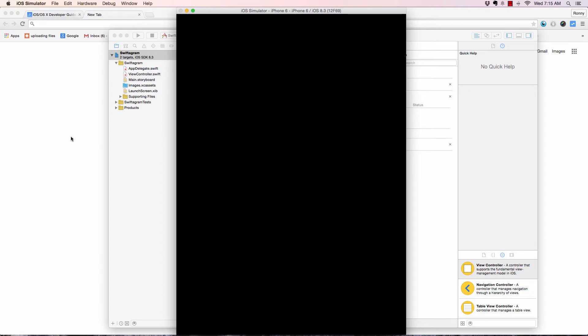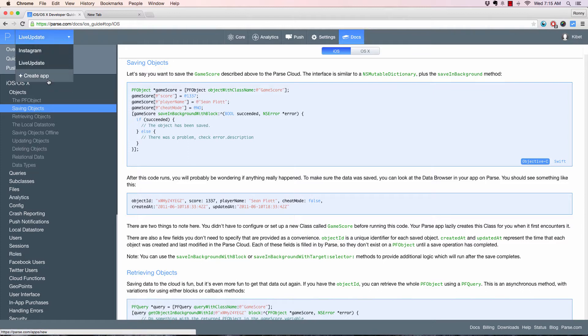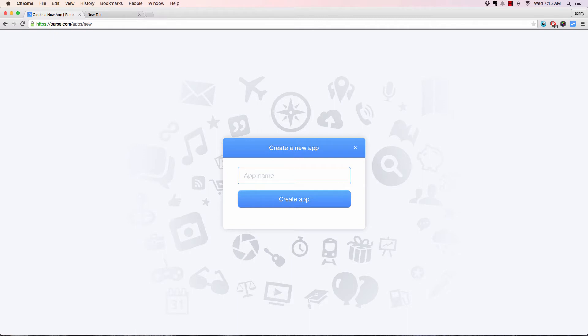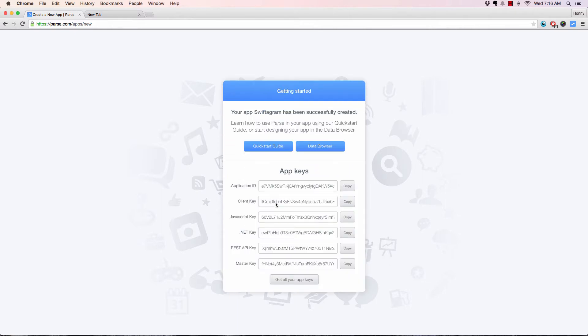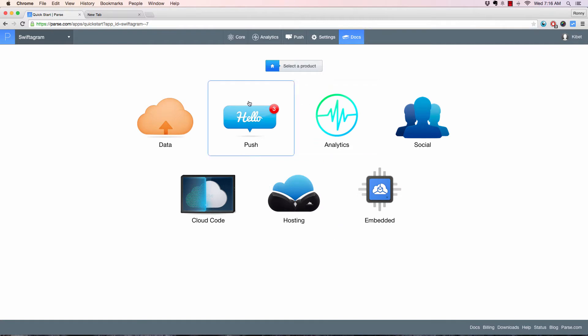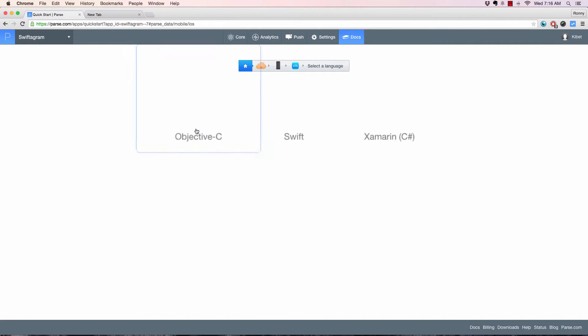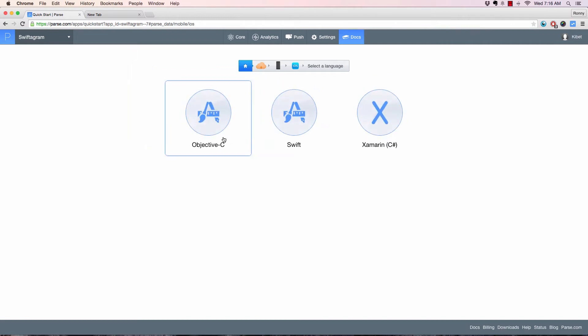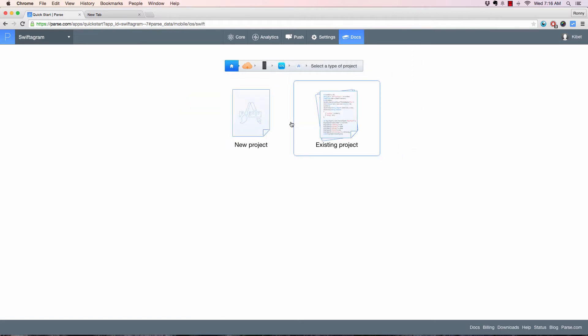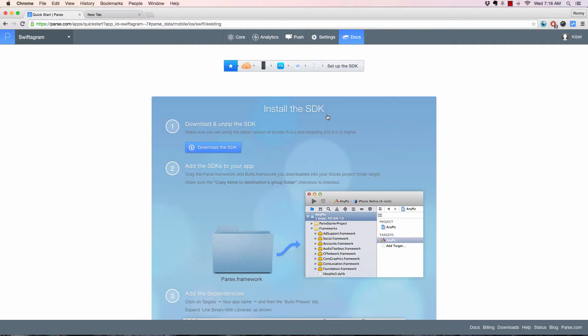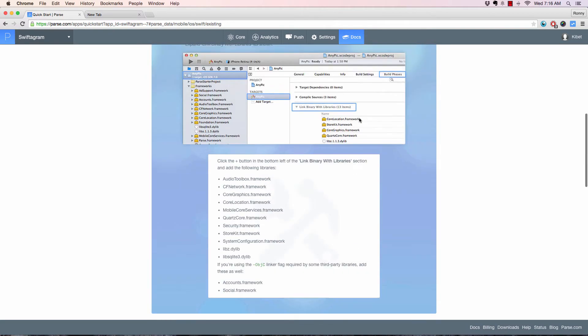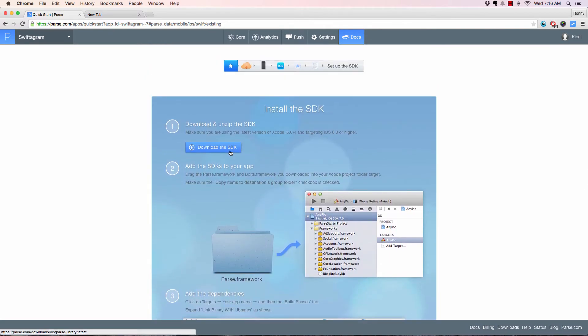While that is running, I will go ahead to Parse here and create a new application called Swiftergram. After this, we go to Quick Start Guide. I like going to Quick Start Guide. I will go to Data, Mobile, iOS. Here I used to use Objective-C, but now Swift just got introduced, so I'll be using Swift. I will click on existing project.